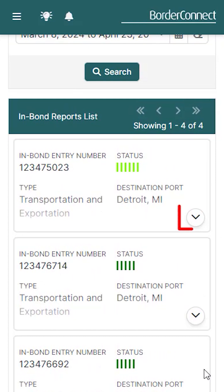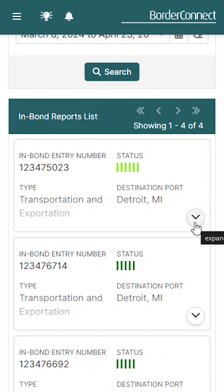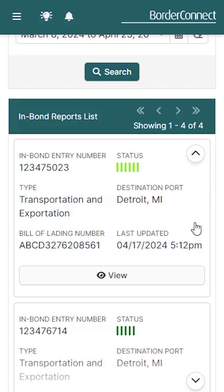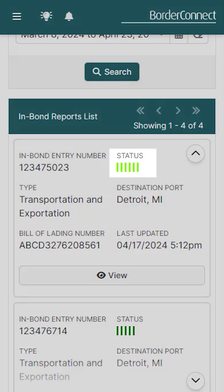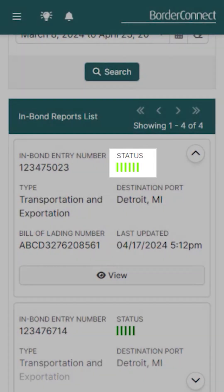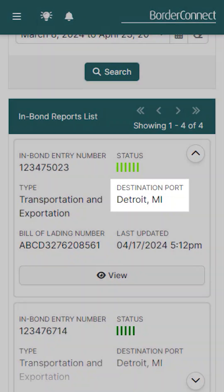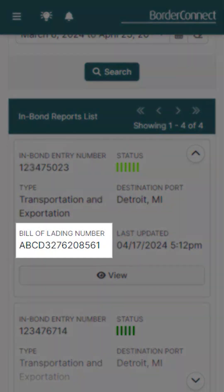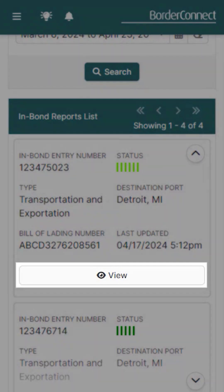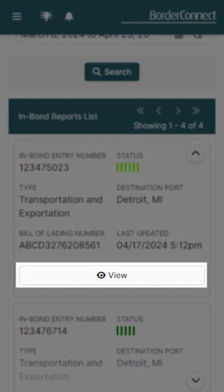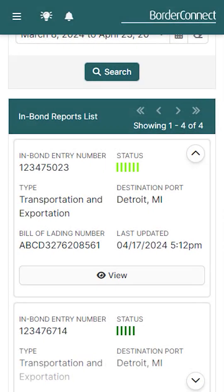Let's take a look at this InBond. Tap the down arrow to expand it, and the information seen at a glance includes the InBond entry number, the current status of the InBond, the type of InBond, the destination port, bill of lading number, and timestamps on when the most recent information was provided, and a View button to see the detailed information.